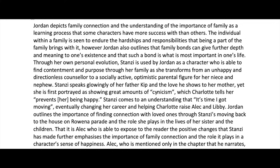Stanzy speaks glowingly of her father Kip and the love he shows to her mother. Yet she is first portrayed as showing great amounts of cynicism, which Charlotte tells her prevents her from being happy. Stanzy comes to an understanding that it's time she got moving, eventually changing her career and helping Charlotte raise Alec and Libby. You'll notice that in those two or three sentences I've laid down a whole bunch of quotes and evidence — now let's see where I go with it, making sure I squeeze all the analysis I can out of it.